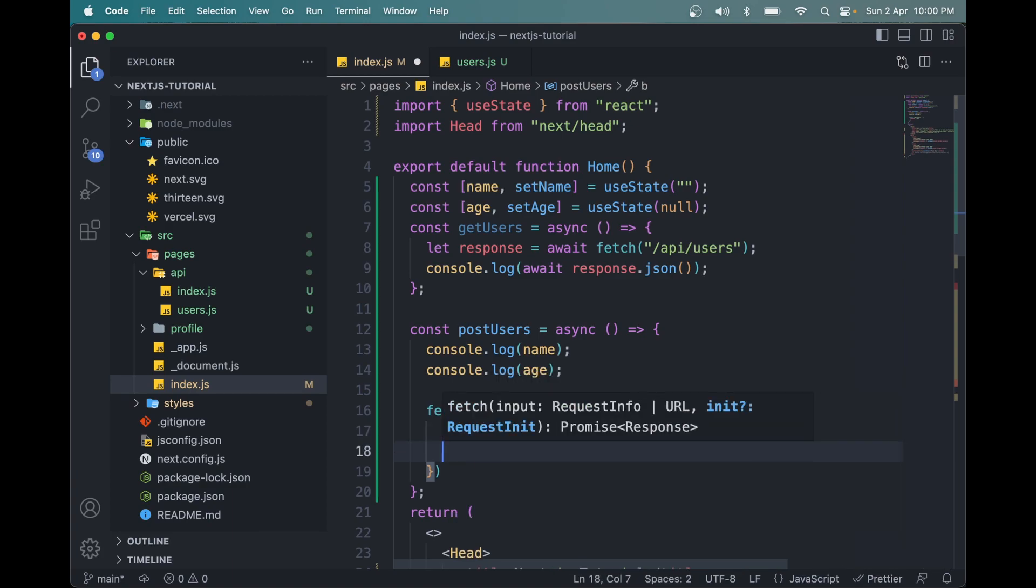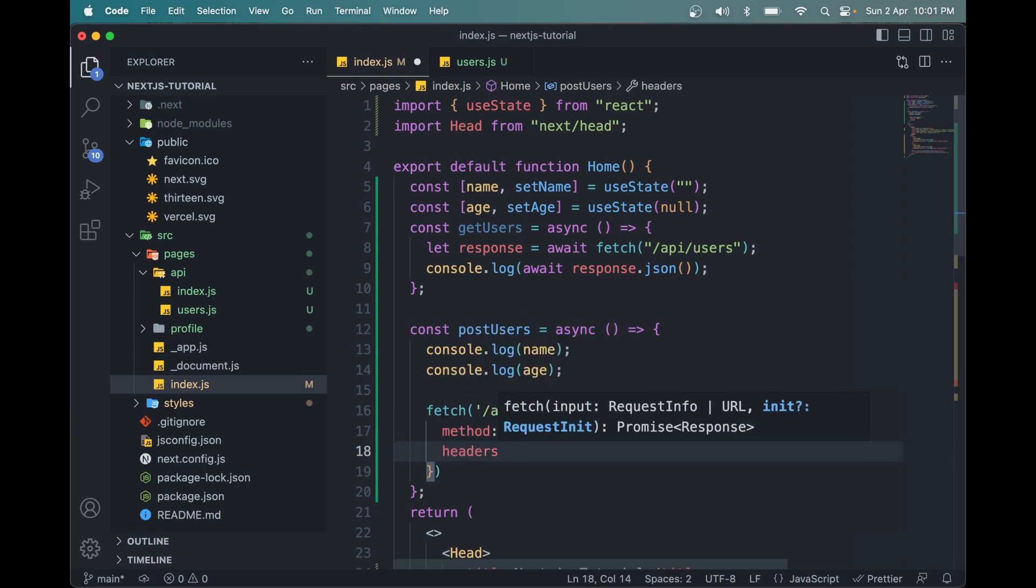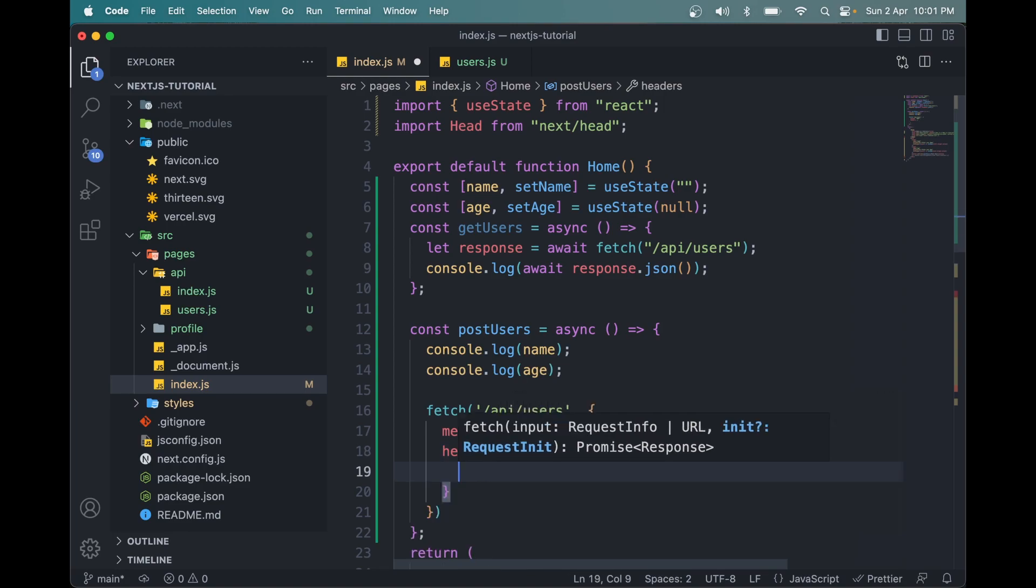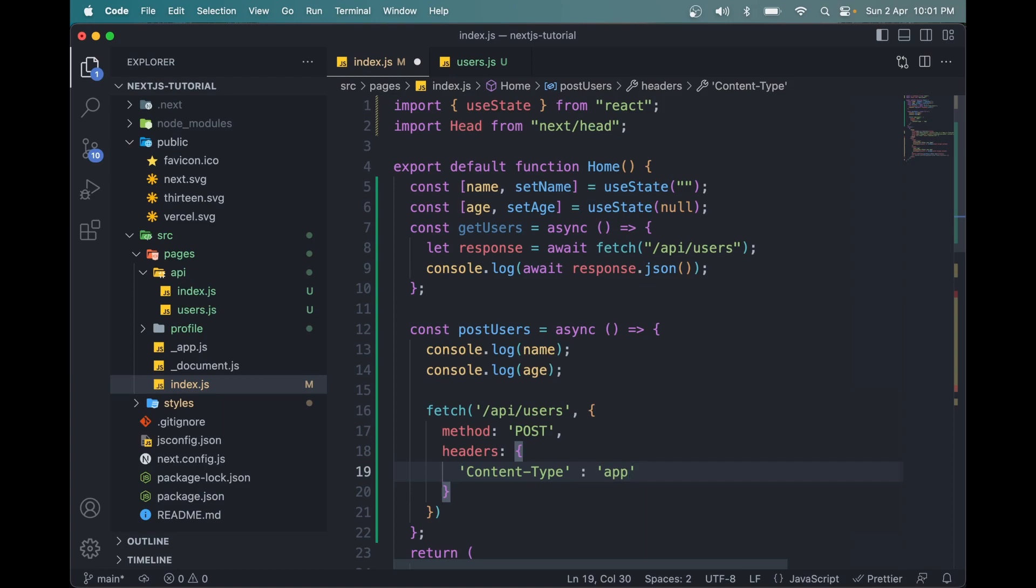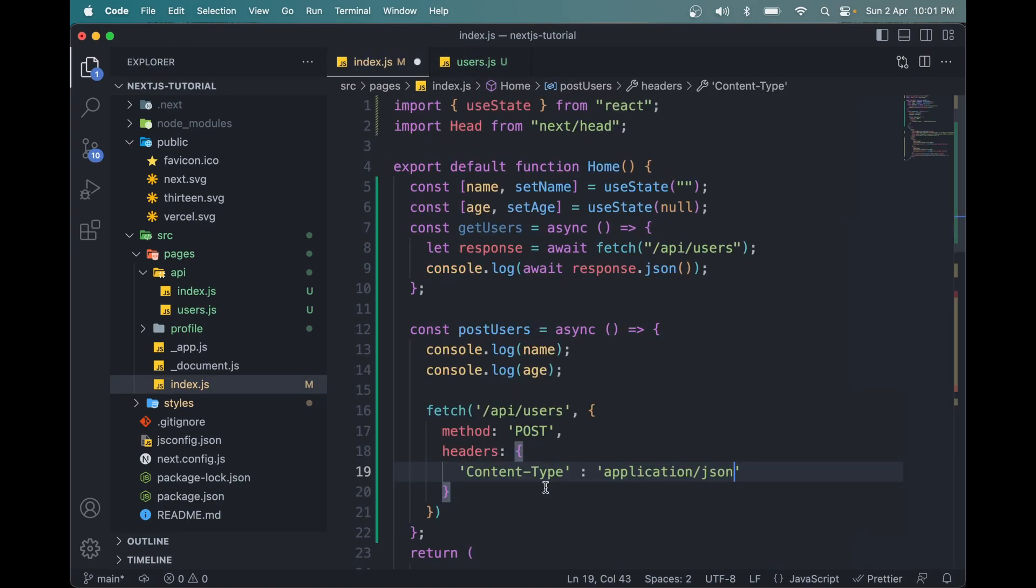Then we have to add the body. We also have to add headers. This header will be an object. And this takes content-type, which will be application/json.